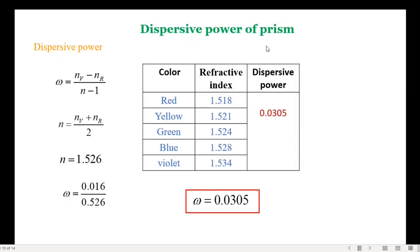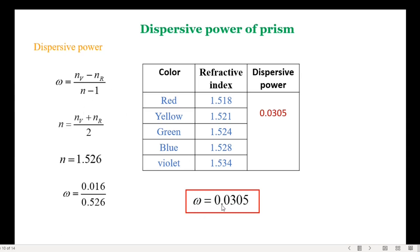Now we calculate the dispersive power of the prism. We know the refractive indices of different colors. To find the refractive index we use: n = sin((A+D)/2) / sin(A/2), where A is the angle of prism (60 degrees 17 minutes) and D is the angle of minimum deviation for each color. For dispersive power: omega = (n_v minus n_r) divided by (n minus 1), where n = (n_v + n_r)/2. Substituting values gives n = 1.526 and dispersive power omega = 0.305 (dimensionless constant).